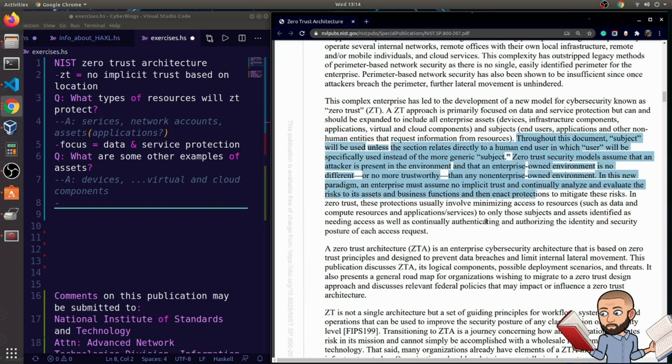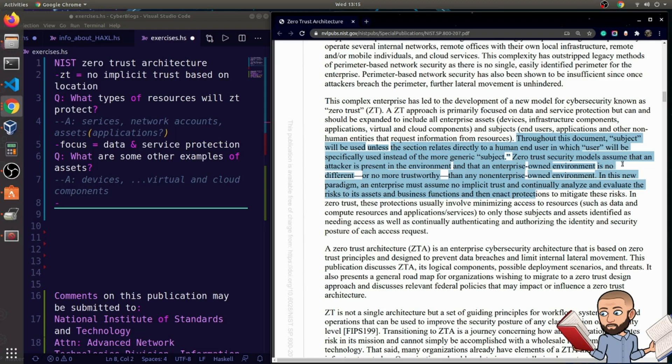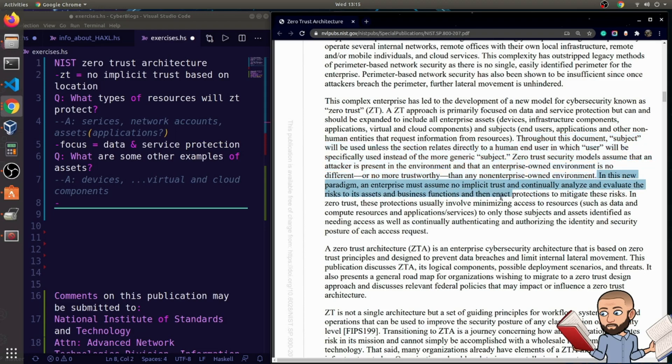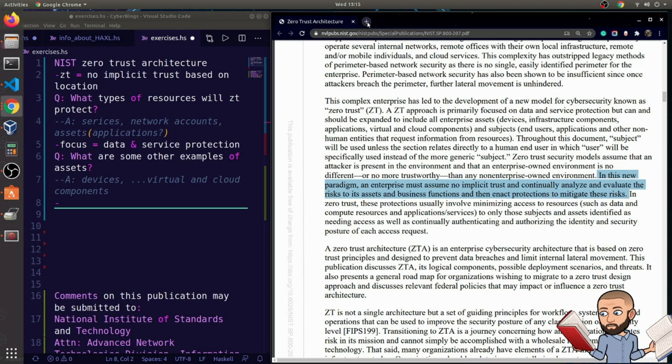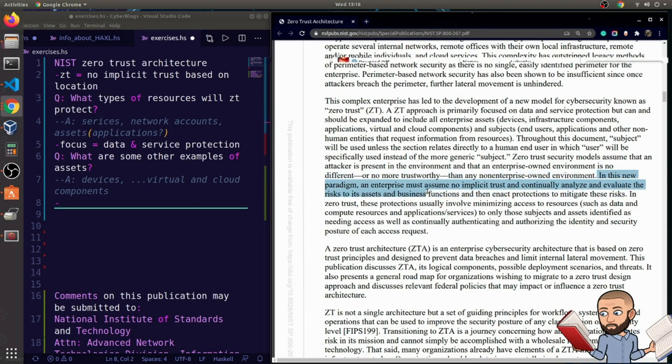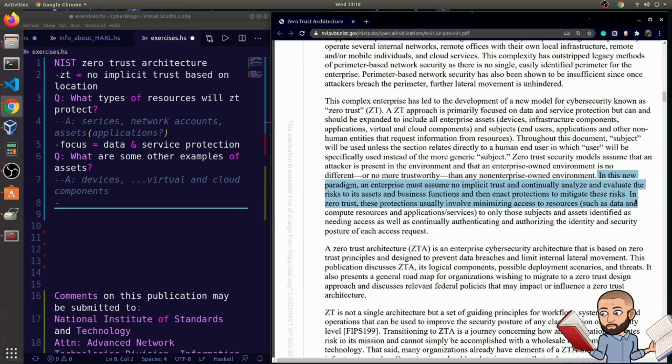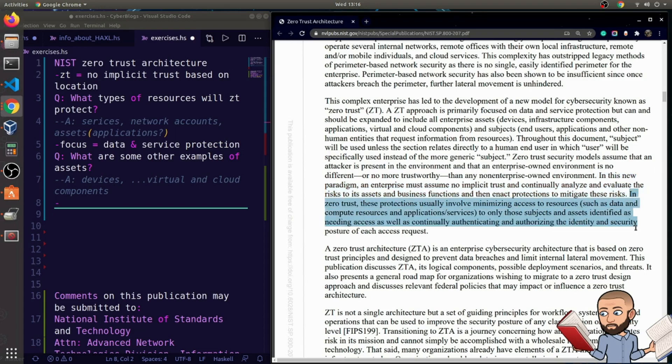Okay, so the big two things is they're trying to protect assets and subjects. Throughout this document, subject will be used unless the section relates directly to a human and user, in which user will be specifically used instead of the more generic subject. Zero trust security models assume that an attacker is present in the environment and that an enterprise-owned environment is no different or no more trustworthy than any non-enterprise-owned environment. So environment agnostic might be a good term to use. In other words, they're just assuming they don't know your real environment, so they're just going to not use the environment to play a role in this whole zero-trust architecture. So in this new paradigm, an enterprise must assume no implicit trust and continually analyze and evaluate the risks to its assets and business functions, and then enact protections to mitigate these risks.